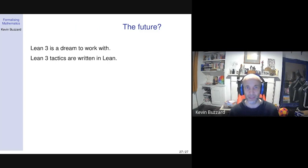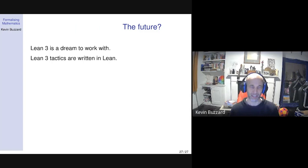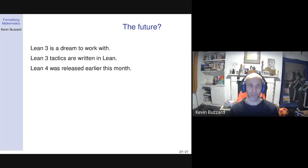So I have to stop. Lean 3 is a dream to work with. One reason for this is that Lean tactics are written in Lean — this seems to be a big deal, not true for many other systems. It makes tactics a lot more fun and easier to write and debug. And Lean 4 was released early this month.